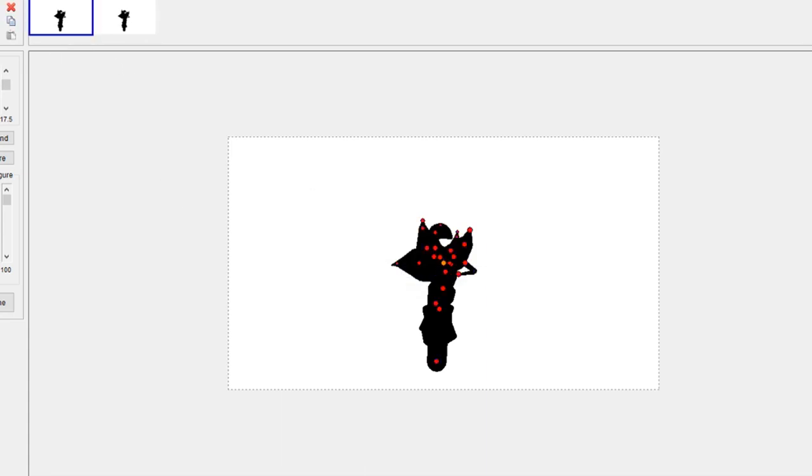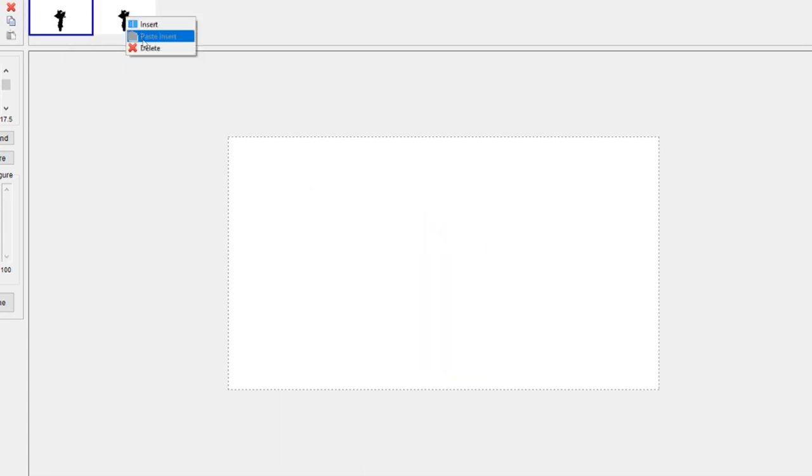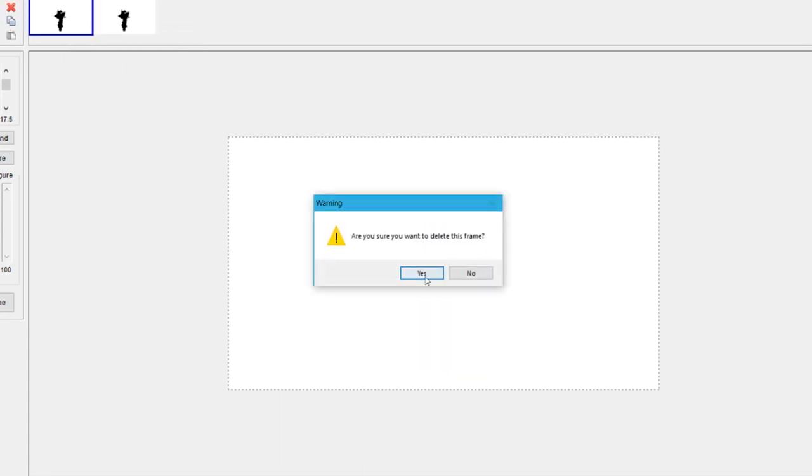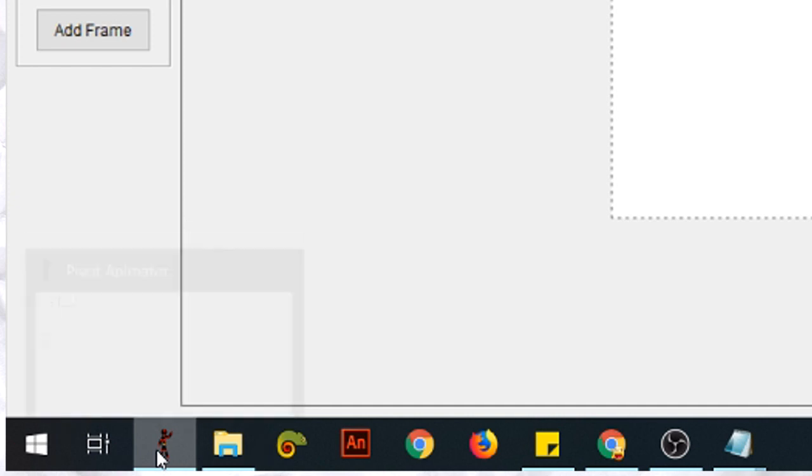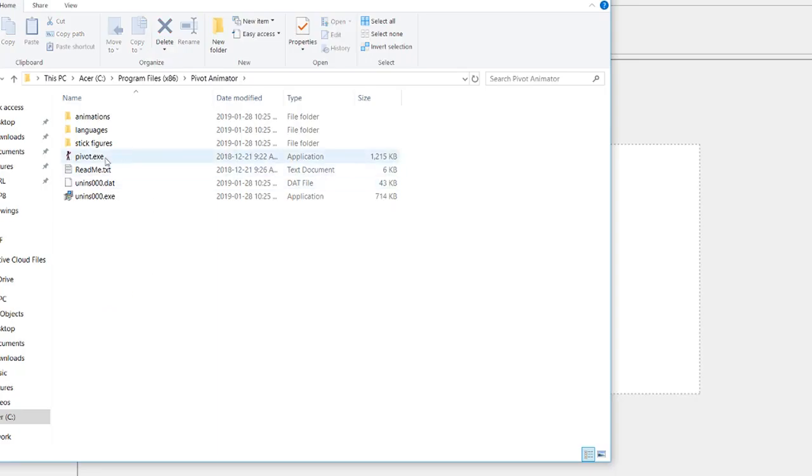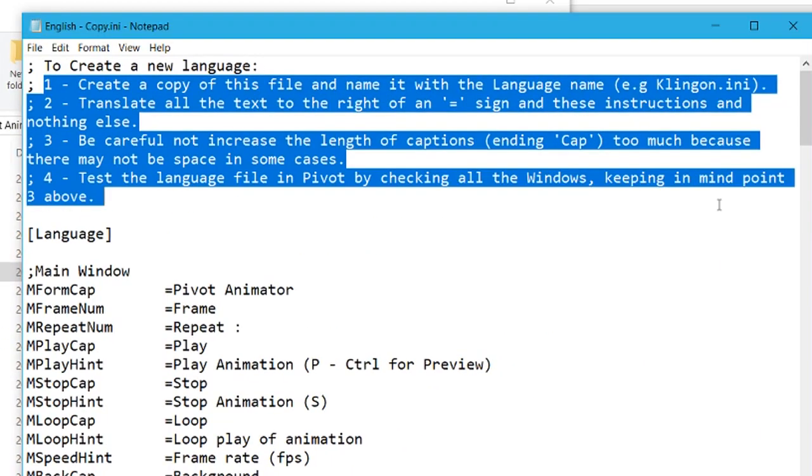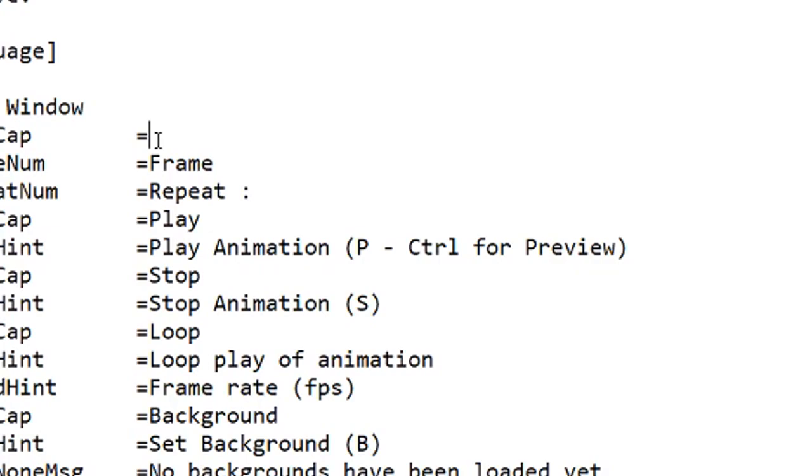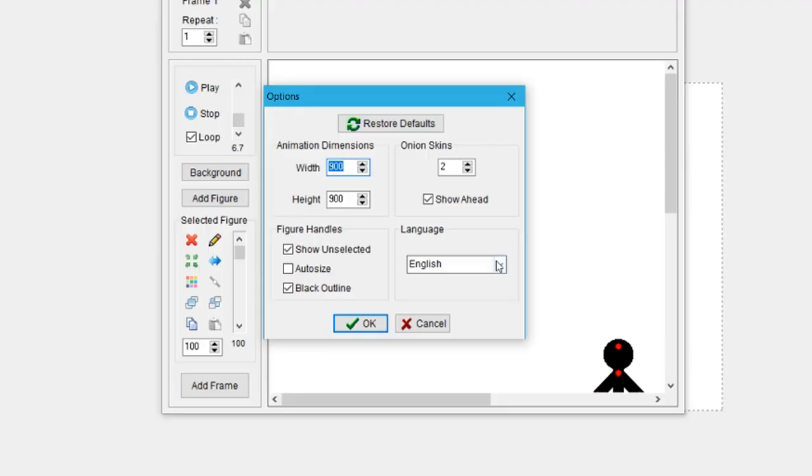Tip twelve: for those using Windows 10, you can pin some files for quick access. Tip thirteen: you can make your own language text file.